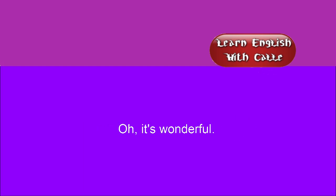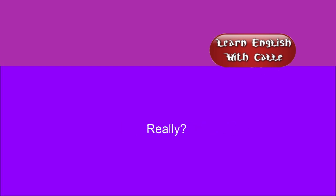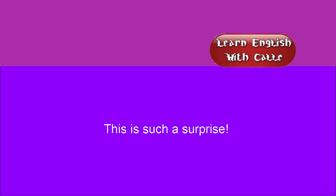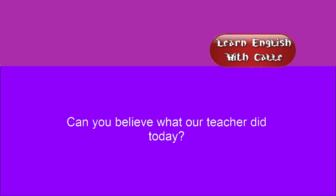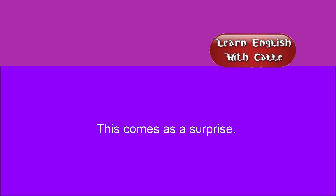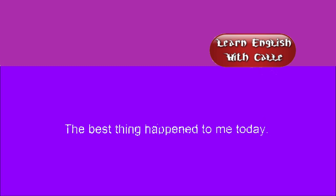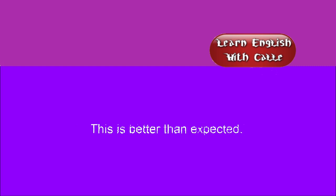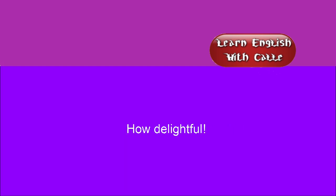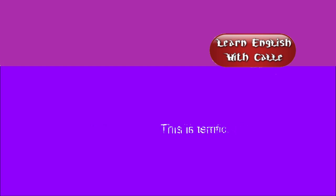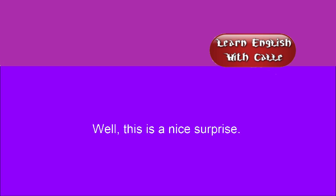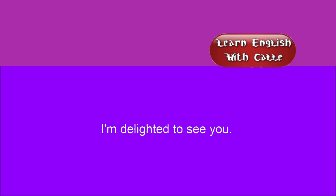Oh! It's wonderful! Really? This is such a surprise! Wow! I'm so happy! Can you believe what our teacher did today? This comes as a surprise. The best thing happened to me today. This is better than expected. How delightful! This is incredible! I can't believe how good this is! This is terrific! Fantastic! That's fantastic! Well, this is a nice surprise! I'm delighted to see you!